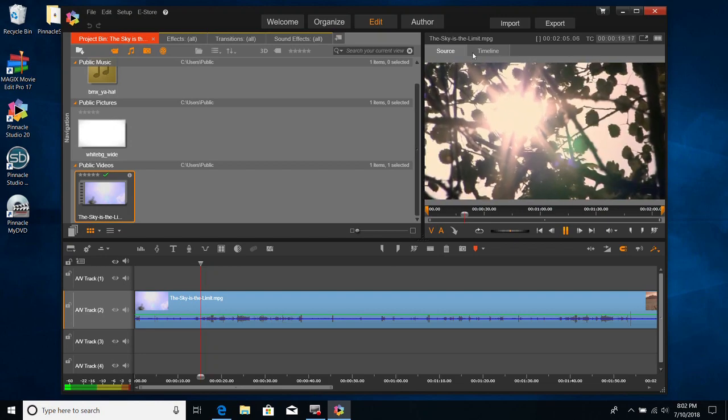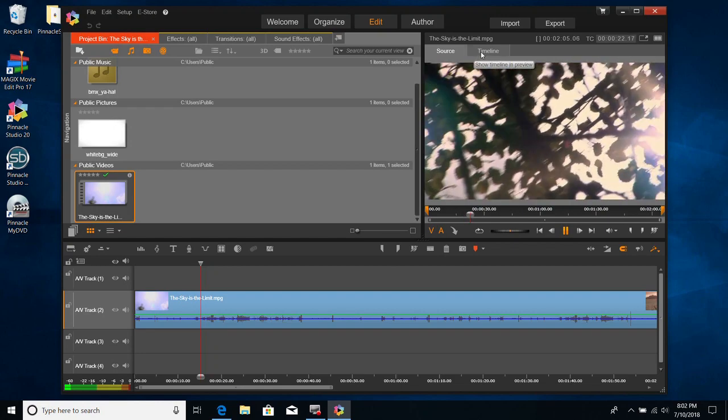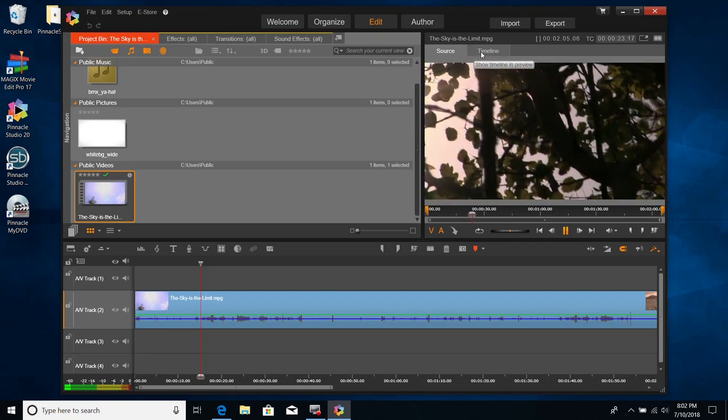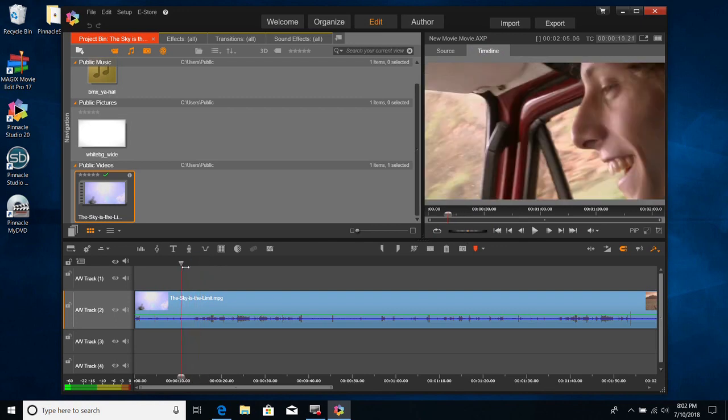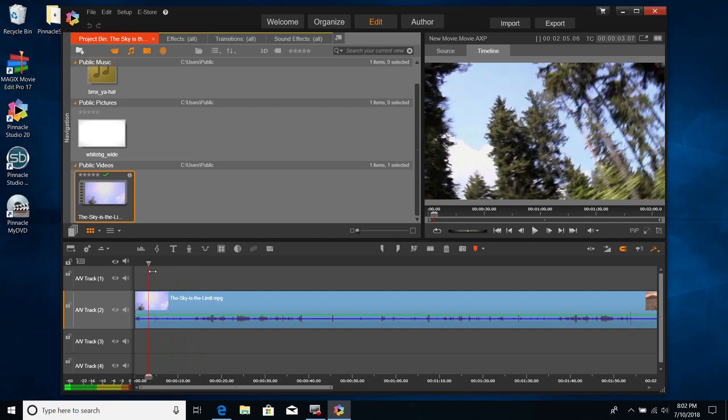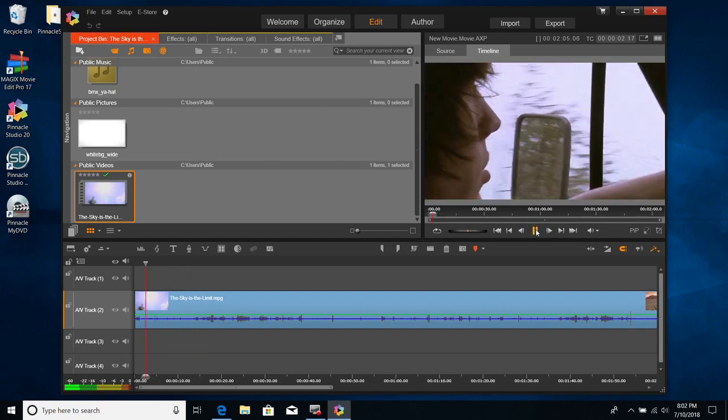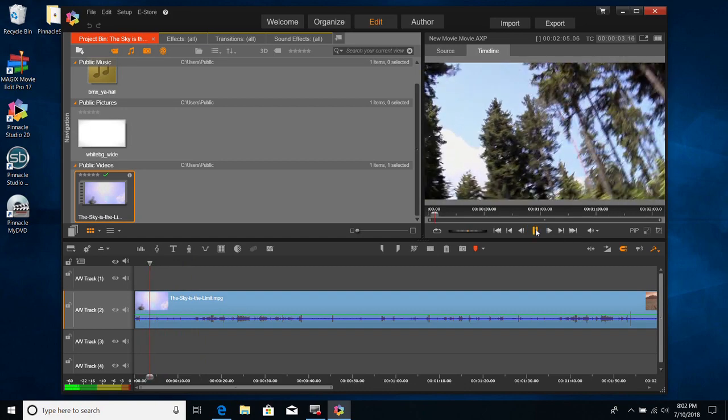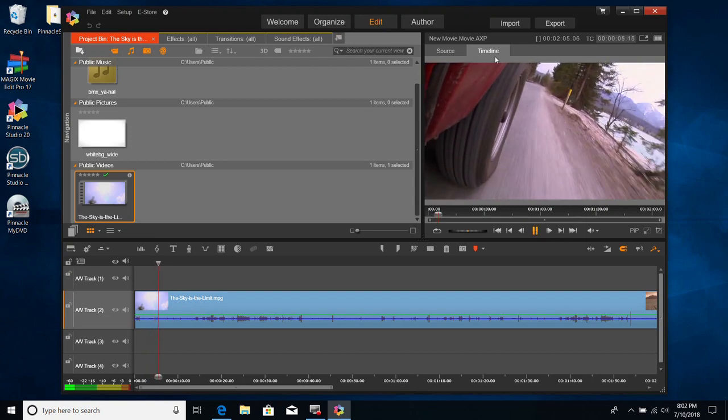Now we'll try from the source. So you can go from the source to the timeline. Or, you know, you have another video up there that you want to put in. You can preview it first. And well, that's gonna be it, I guess.